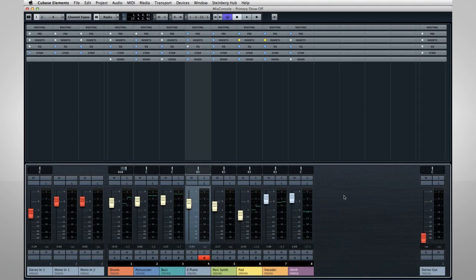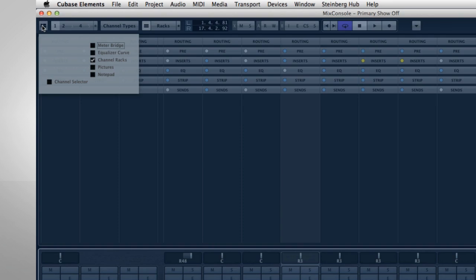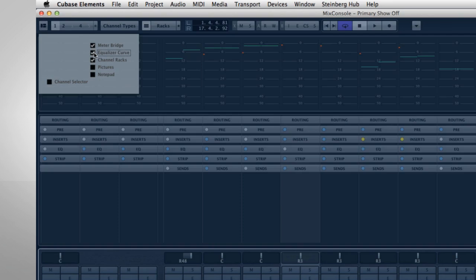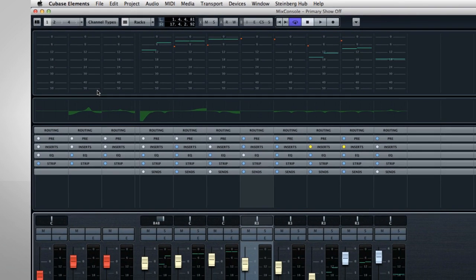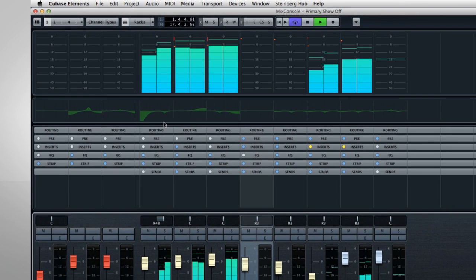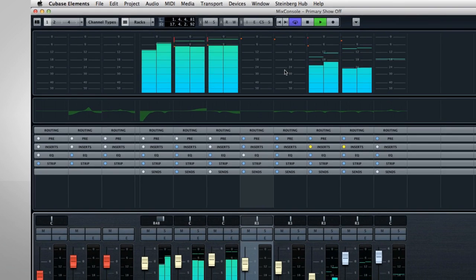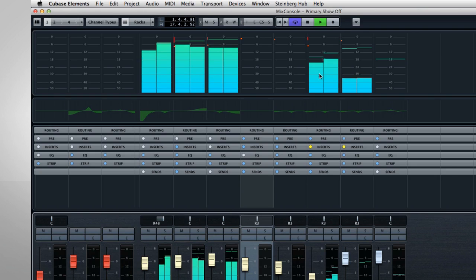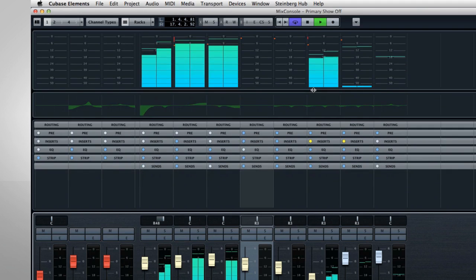Before we get into the Rack, let's take a quick look at two other panes, the Meter Bridge and EQ Curve. The Meter Bridge is pretty self-explanatory. It gives you a better view of each channel's volume behavior. You can resize it by dragging the edges, and you can set up its behavior using the Functions dropdown.